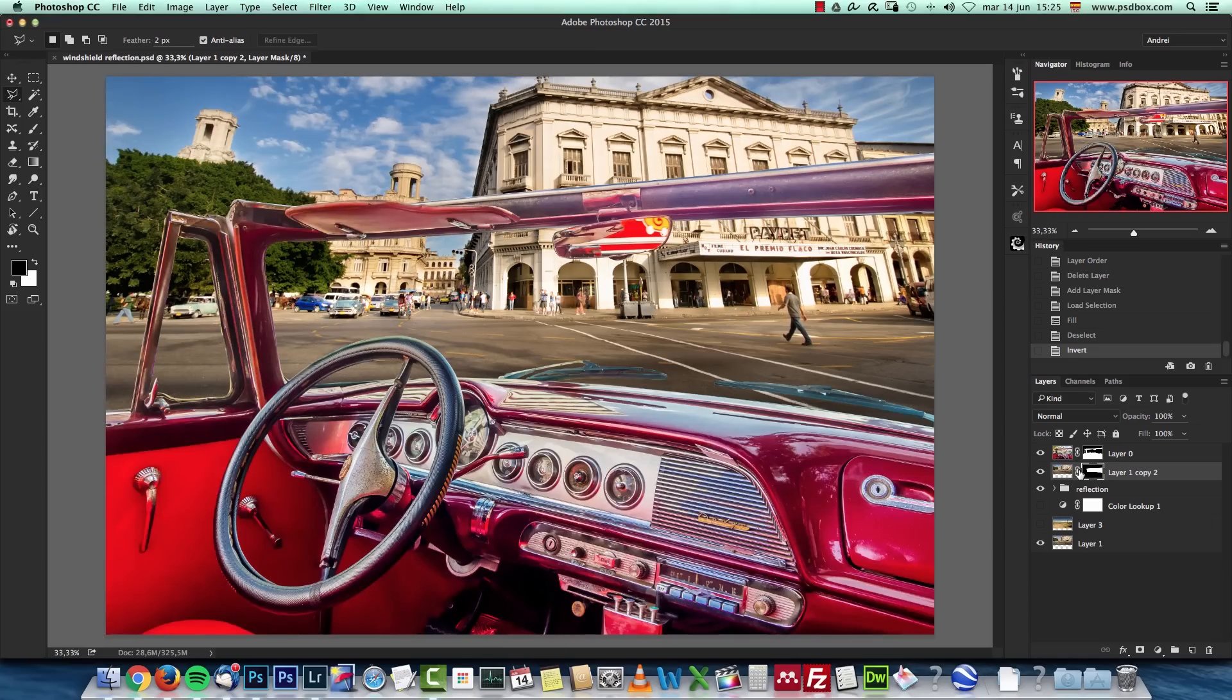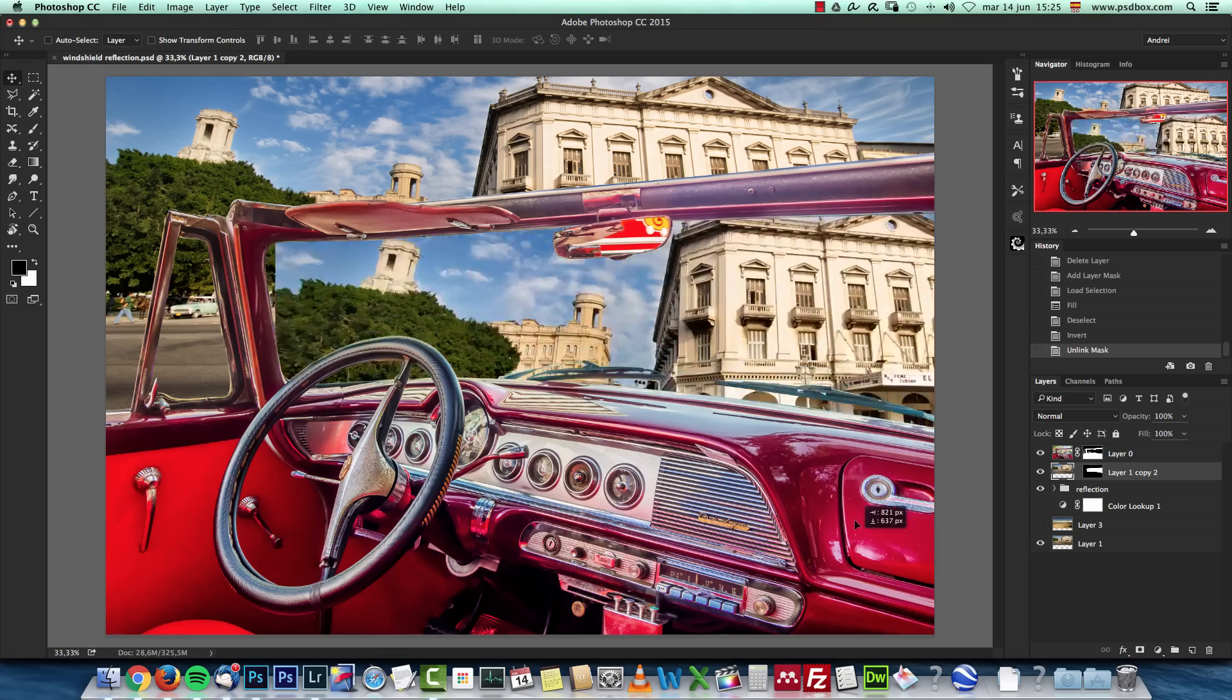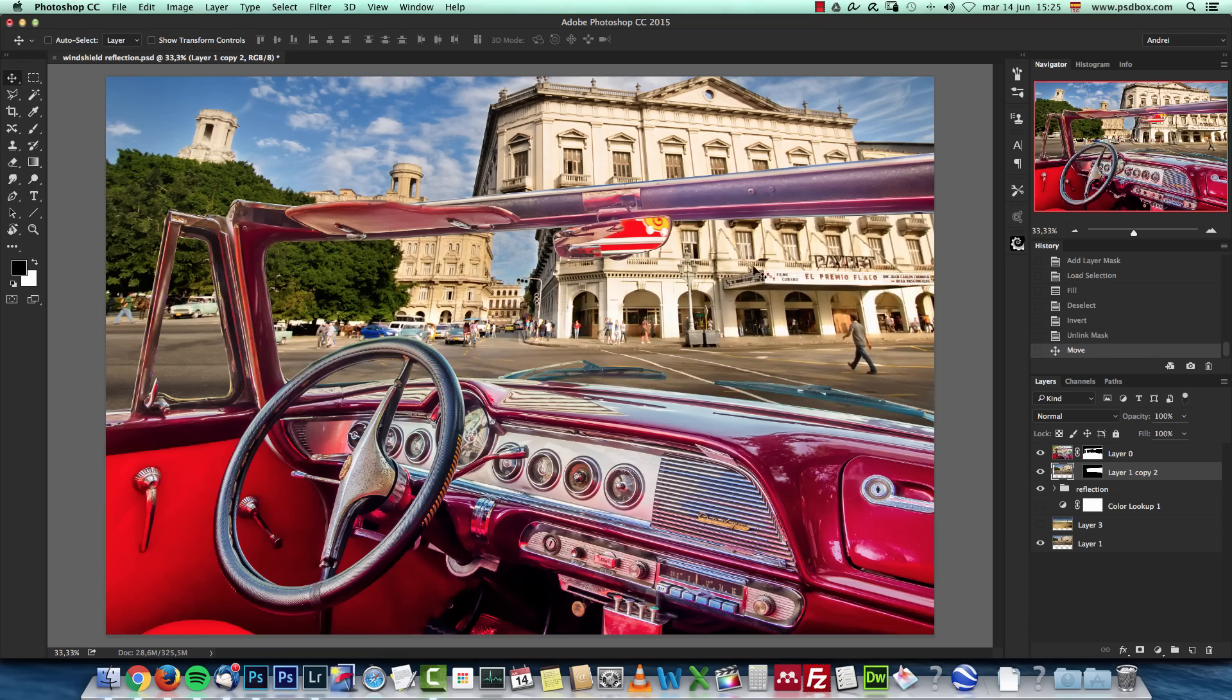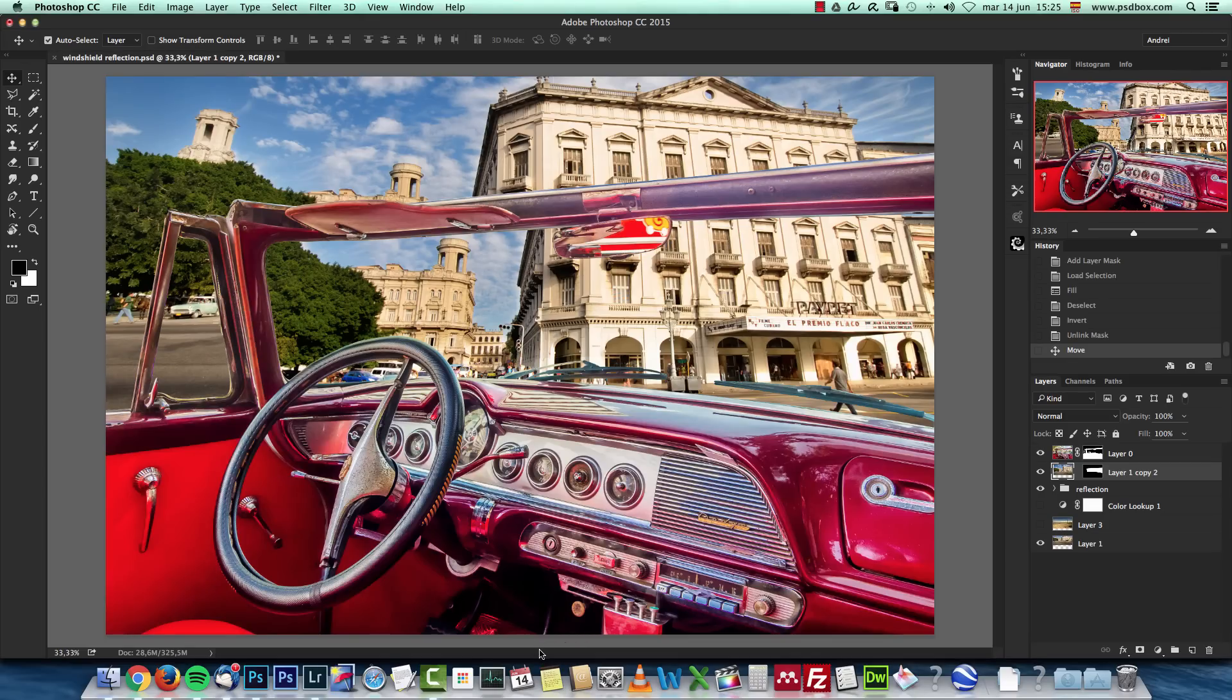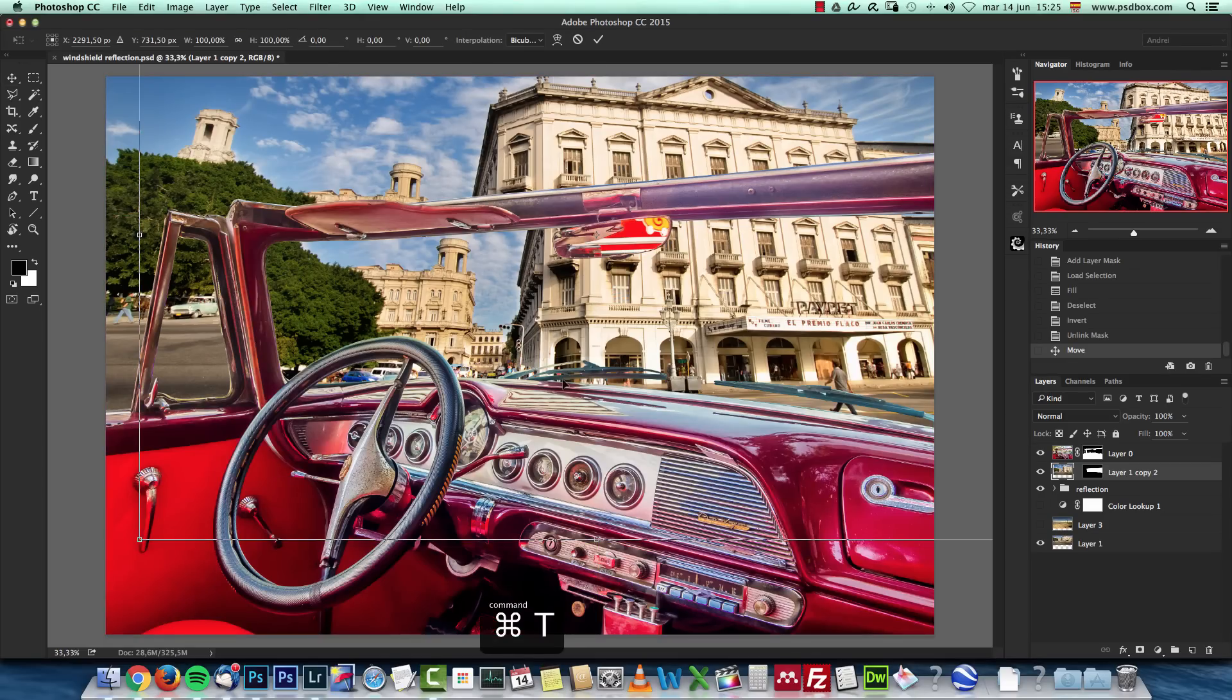Now I can move this around freely like this and this will be my reflection. What I will do is flip it horizontally, so I'm going to press ctrl or command T for the free transform.